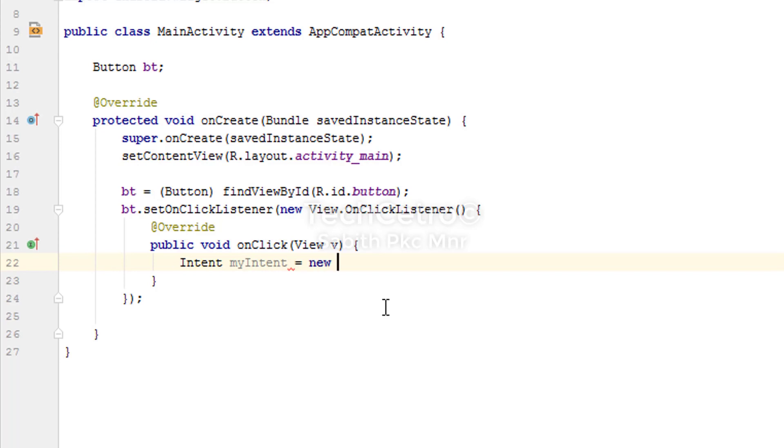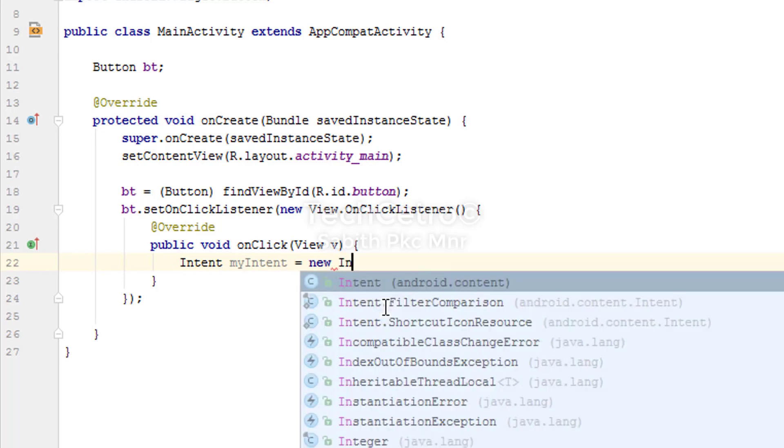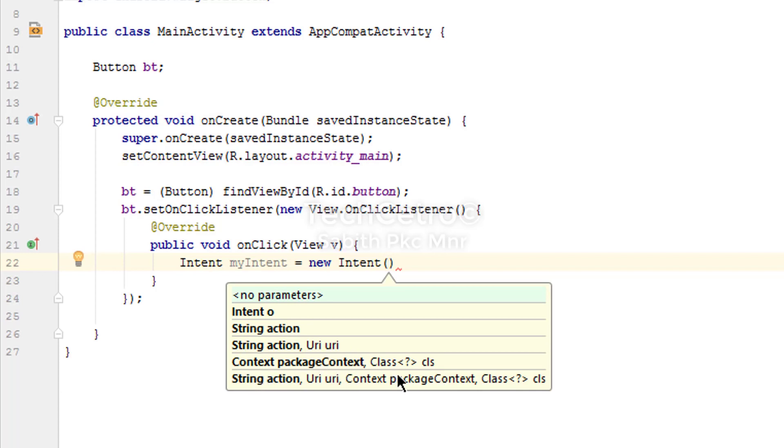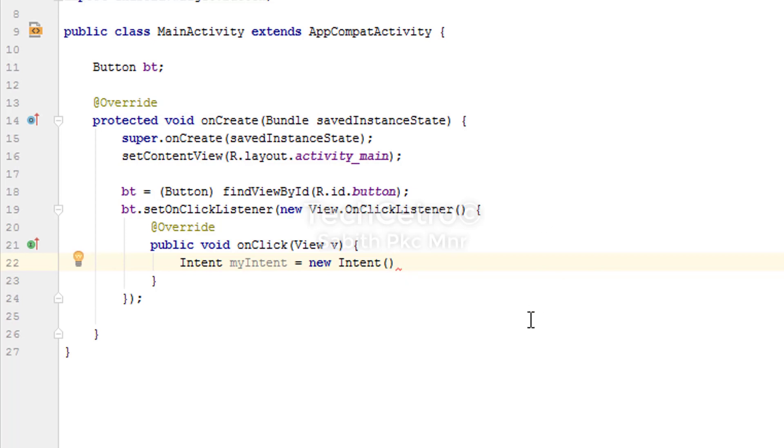So here is a pop-up message which shows that there is no parameters or arguments. Today we are going to open a second activity using a button click.